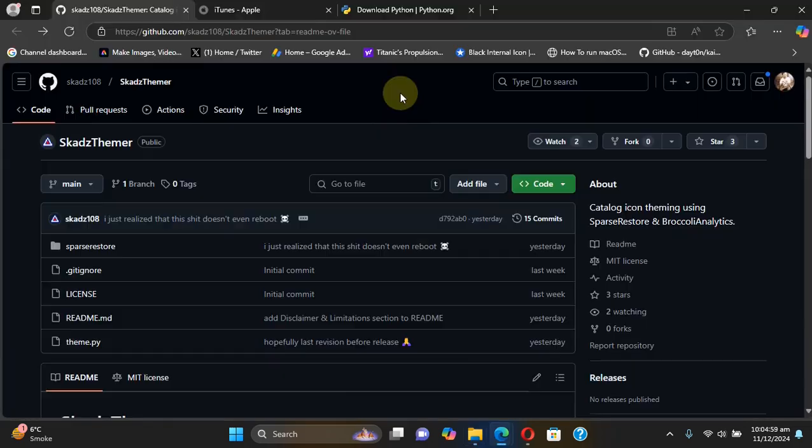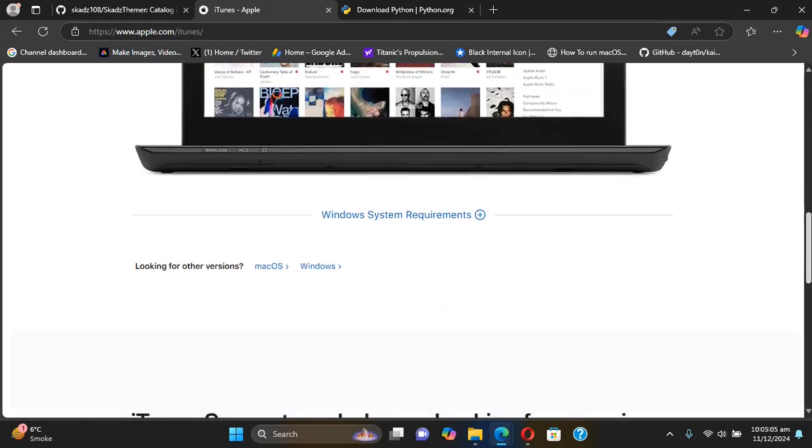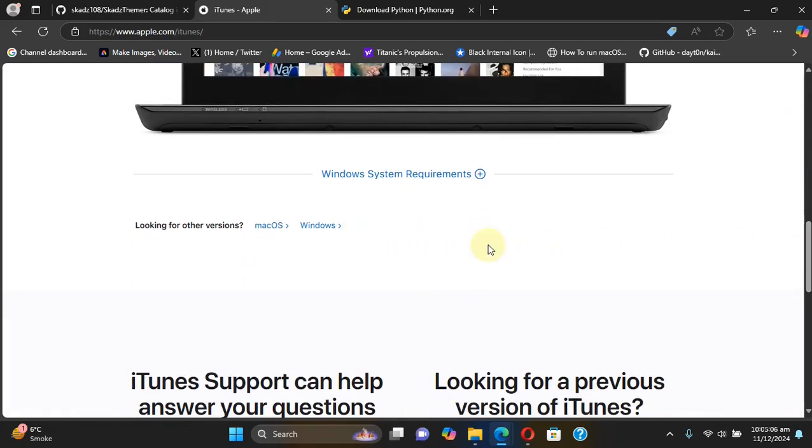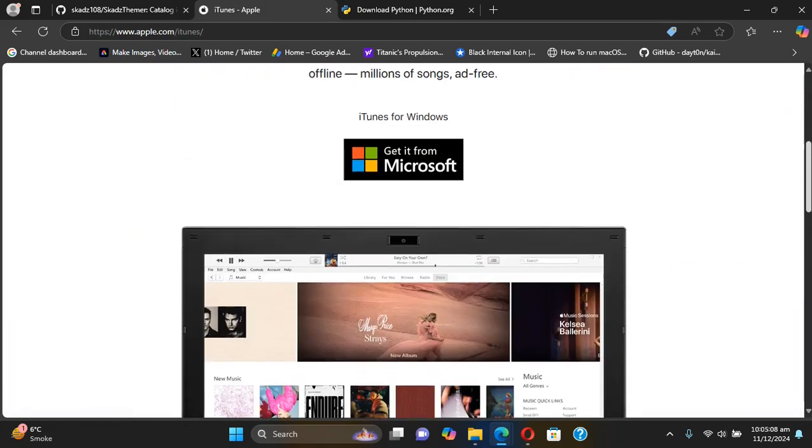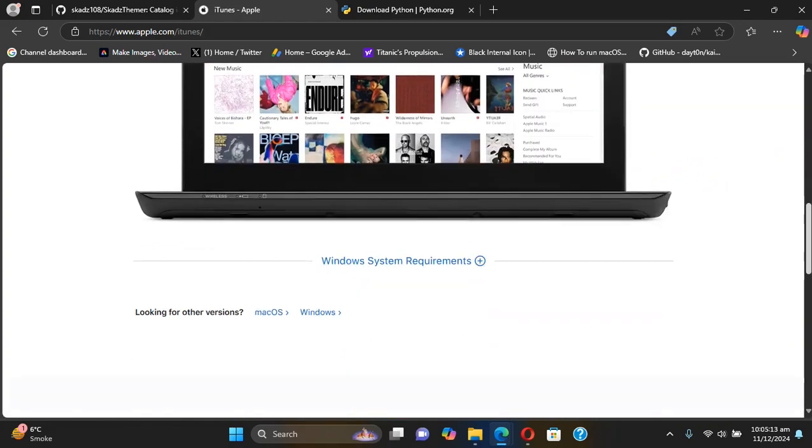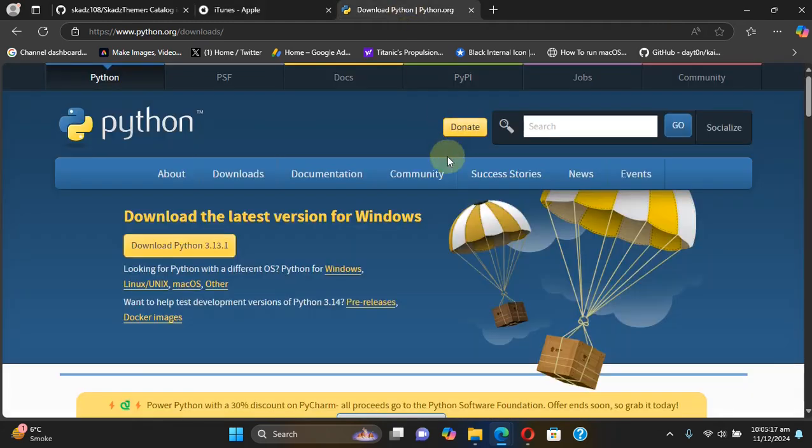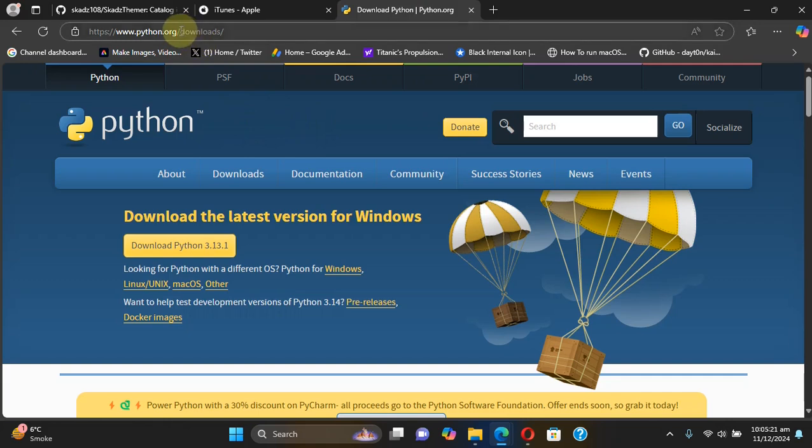Right click then extract all and you will get this folder. Now to make it work make sure that you install iTunes from the official Apple's website to your Windows computer. Also if you installed it from the Microsoft Store, uninstall it and get it from the official website.